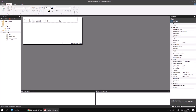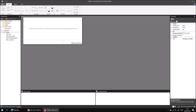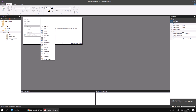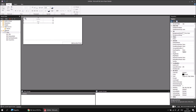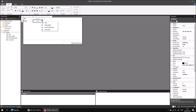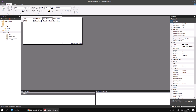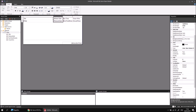I'll begin by right-clicking and deleting the default report title text box. Then I can insert a new table by right-clicking into the report body and choosing insert table. I'll drag that up to the top left-hand corner, and then assign the four fields: title, release date, runtime minutes, and Oscar wins, making sure Oscar wins gets attached to the right-hand side of the table.